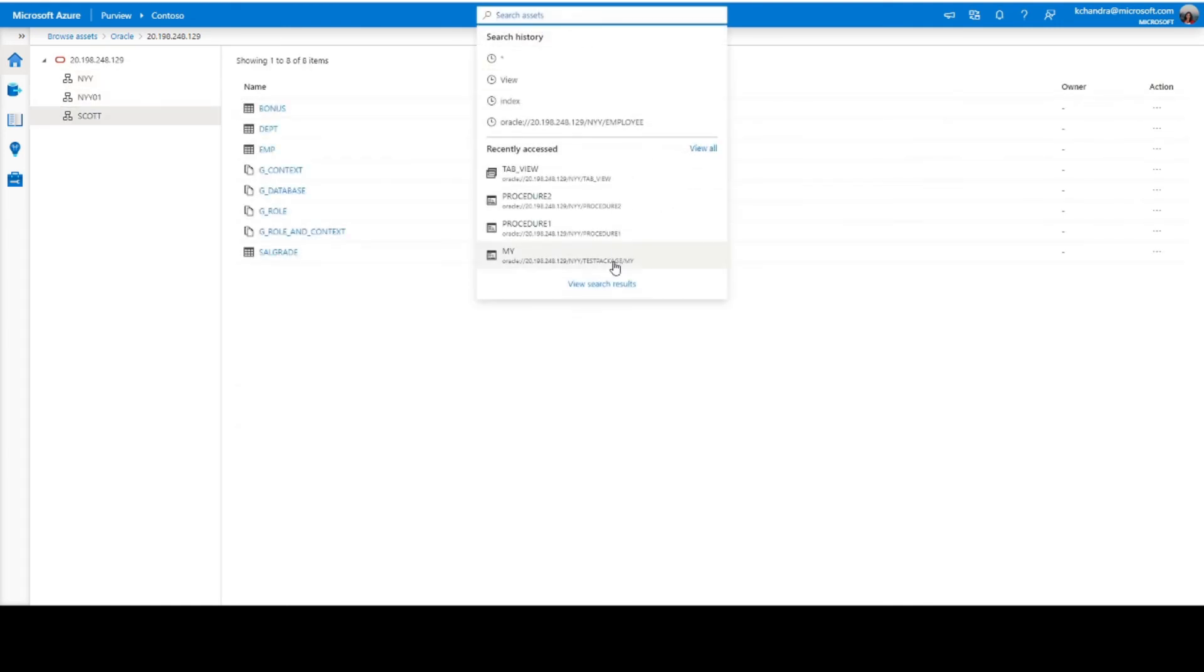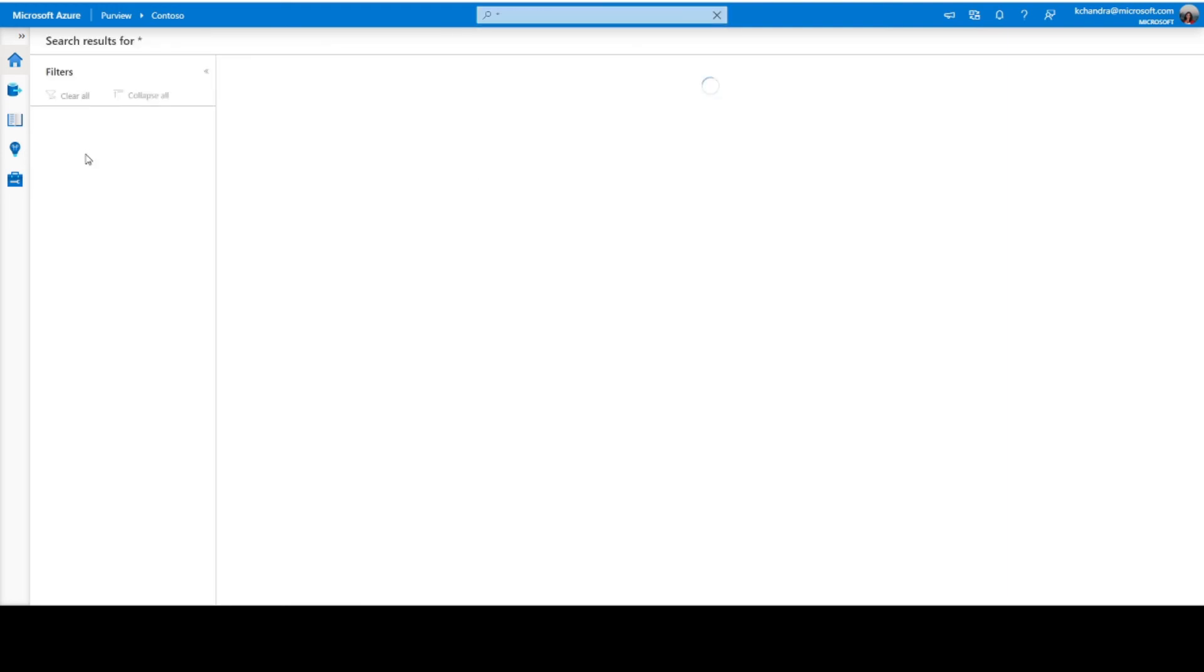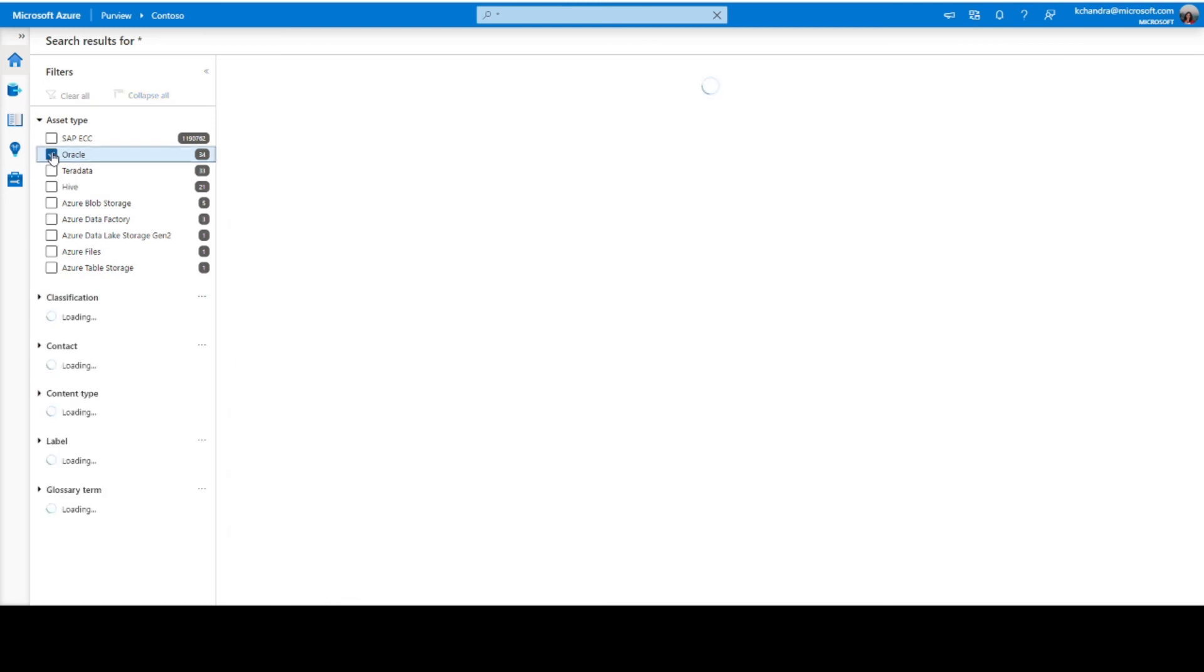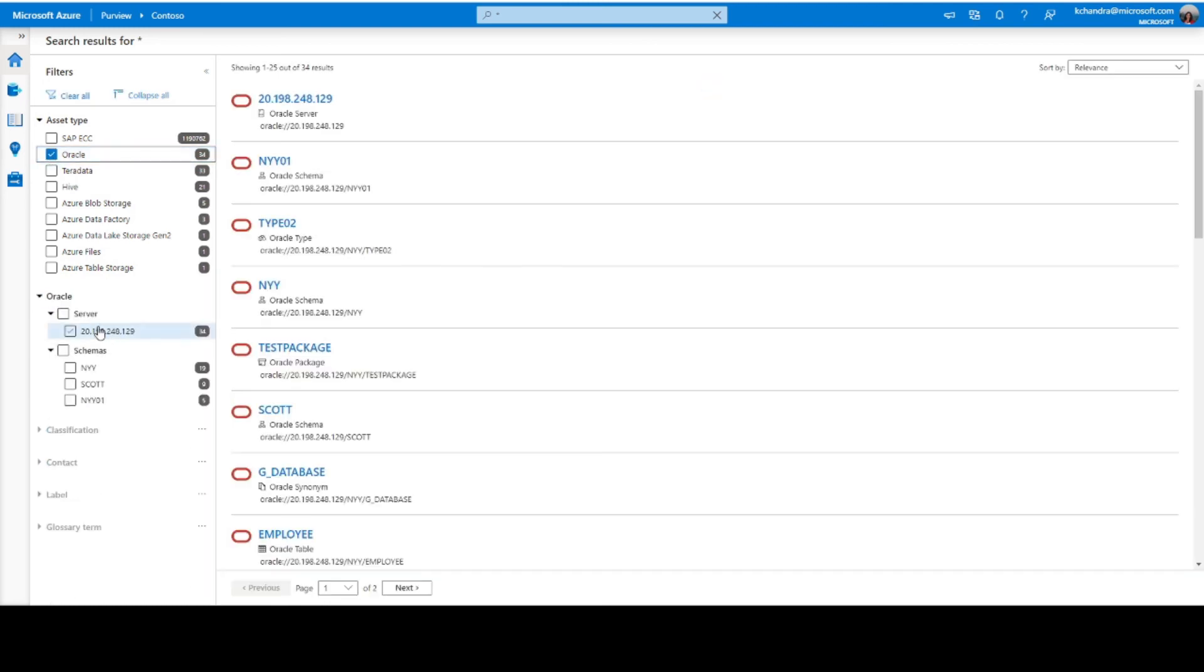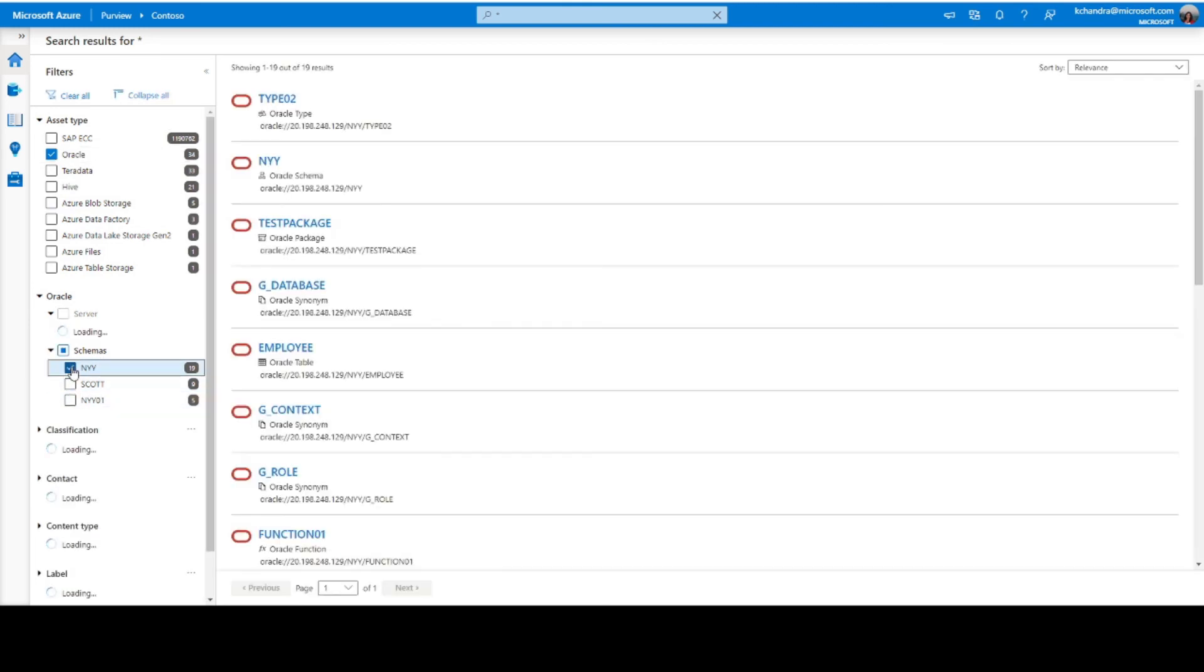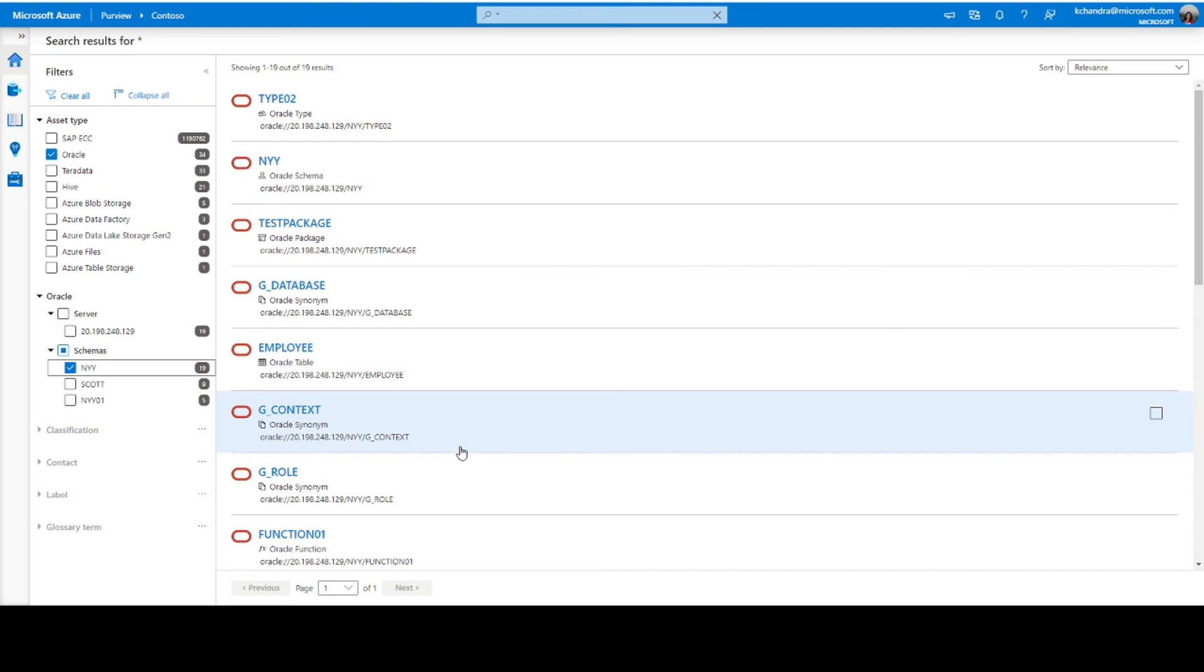Let's quickly go into the search results page as well, where once I see Oracle as one of the asset type, I click on that to see that, okay, hey, this is a server and these are the different schemas that I have. I'll just choose this particular schema as an example.